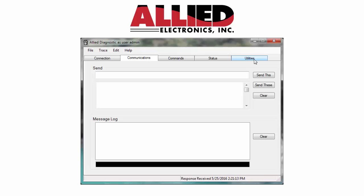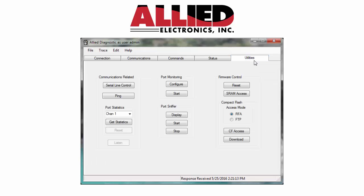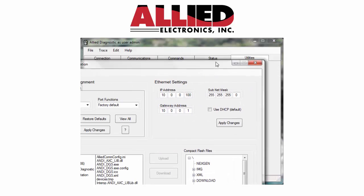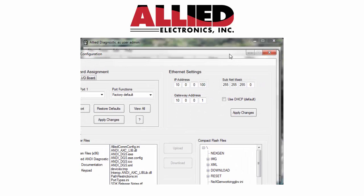Okay. And then what you're going to do is click on your utilities tab. Then right here, you're going to click on CF access. And then this box will pop up.